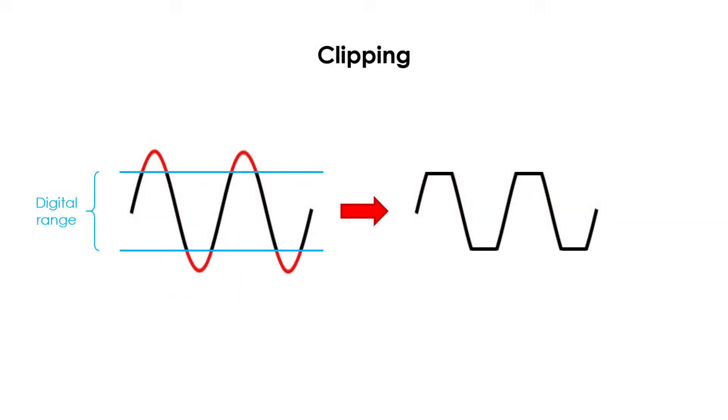Specifically, clipping means that the wave is getting cut off at the upper and lower limits of the range, which changes its waveform. The audible distortion is caused by this deformation.